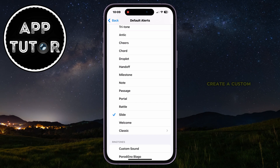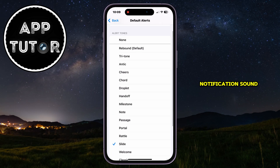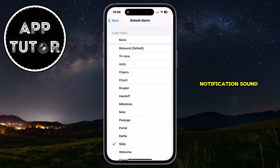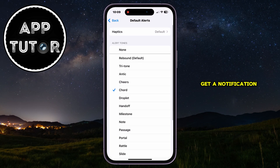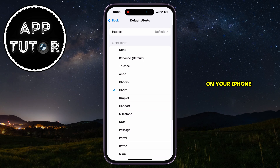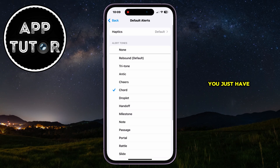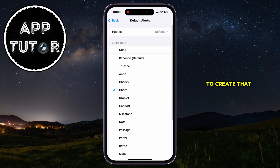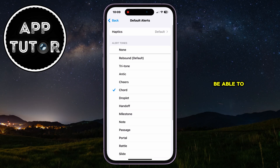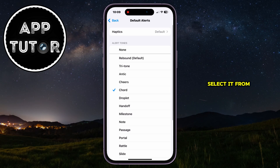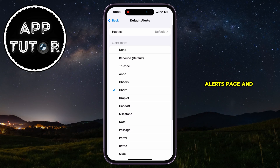But what if you want to create a custom notification sound and use that every time you get a notification on your iPhone? You just have to create that custom sound, and then you'll be able to select it from this Default Alerts page.